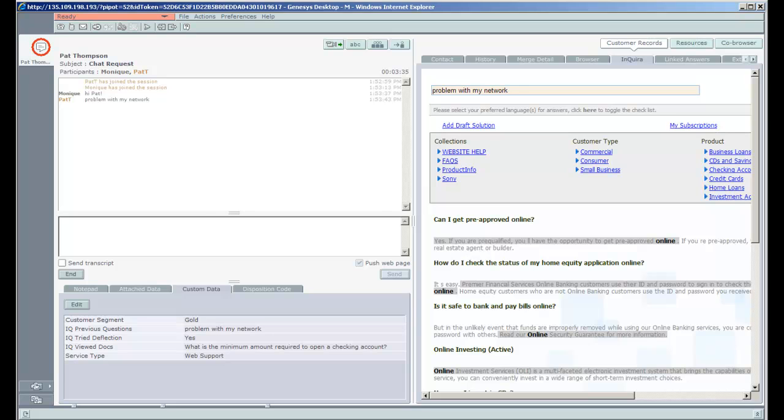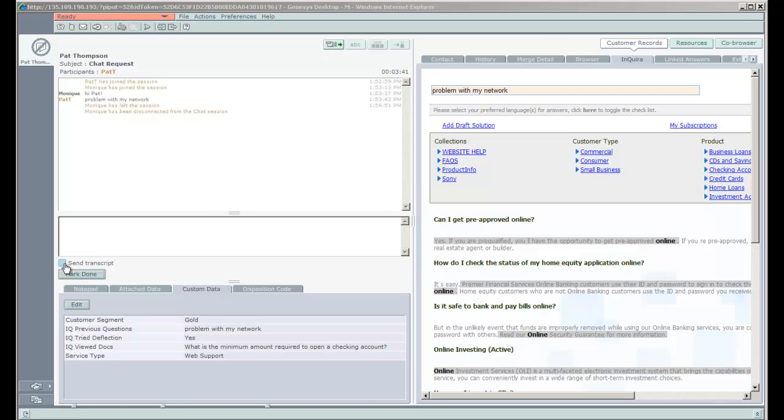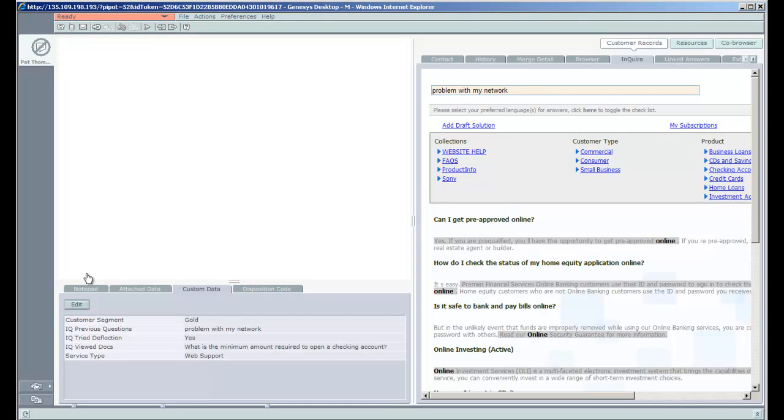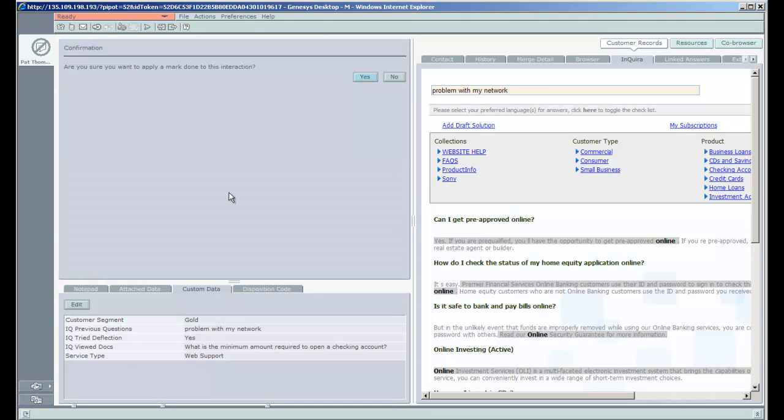If we switch back into the agent, we can see that Monique has not really been doing her job with the chat session we left hanging. And the indicator went red. But she's going to send a transcript and mark the interaction done. And what that's going to do is send an email transcript to the customer with that chat interaction.